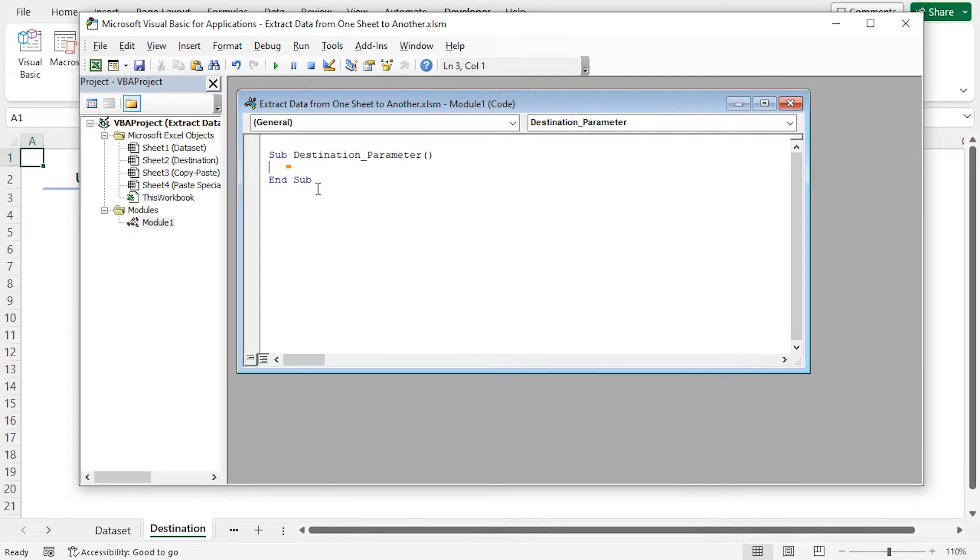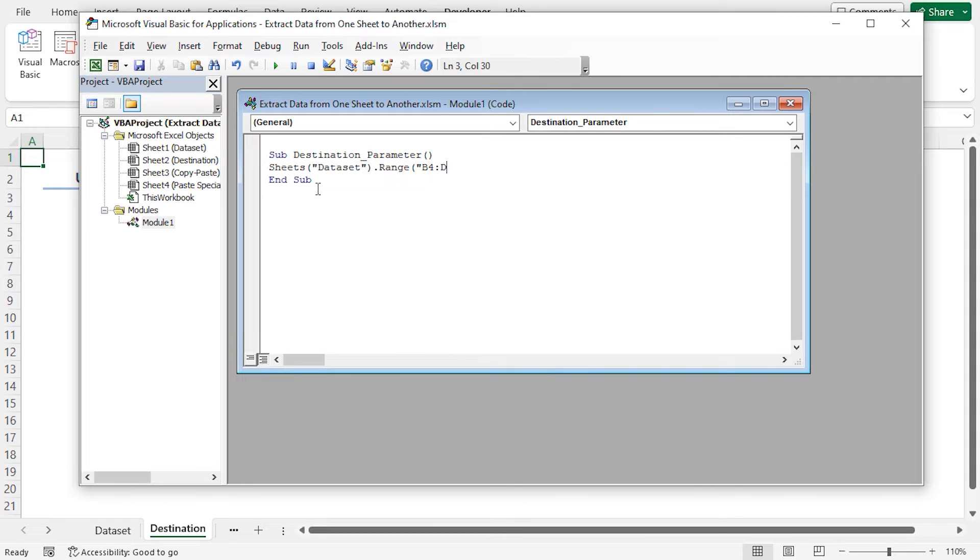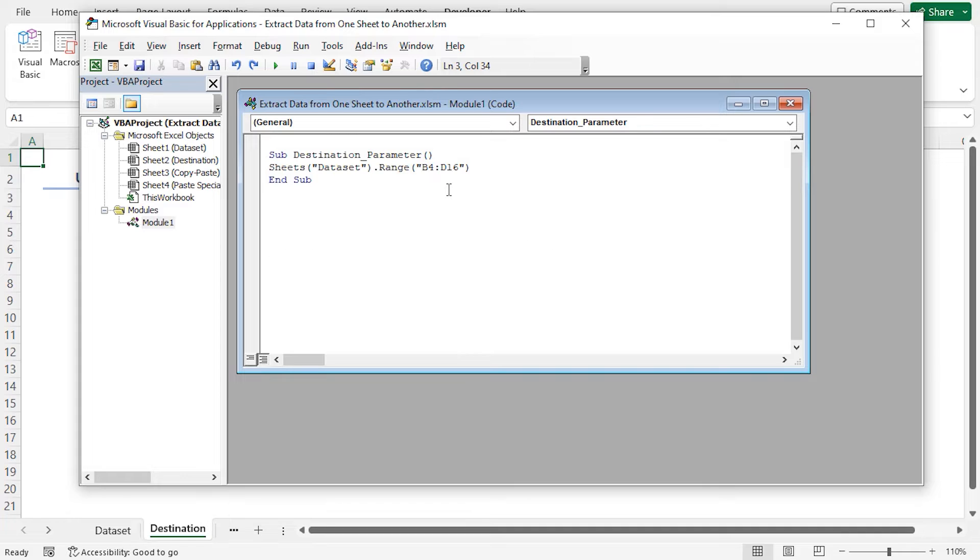To copy the specified range from the dataset sheet write sheets dataset dot range B4 to D16. Here you can use your preferred sheet name. You have to change this cell reference as per your need also. Then dot copy.